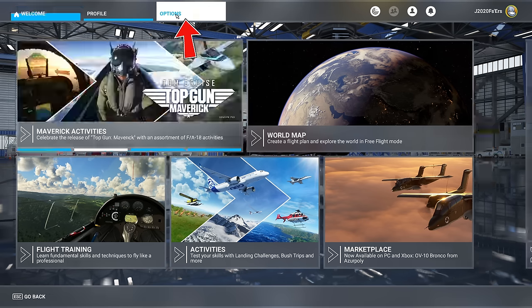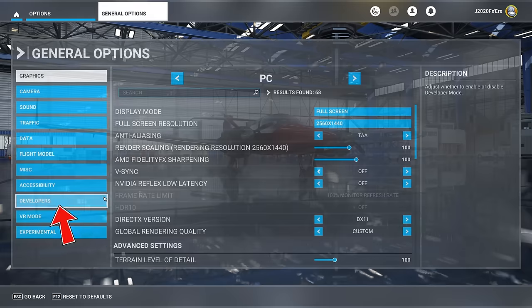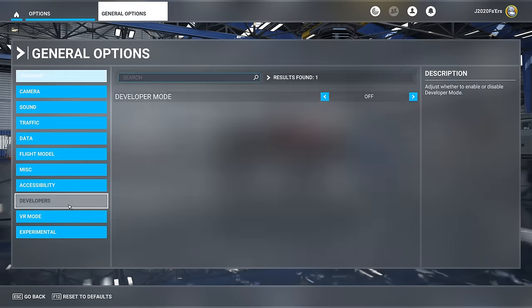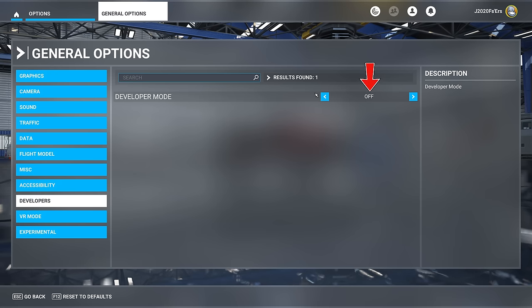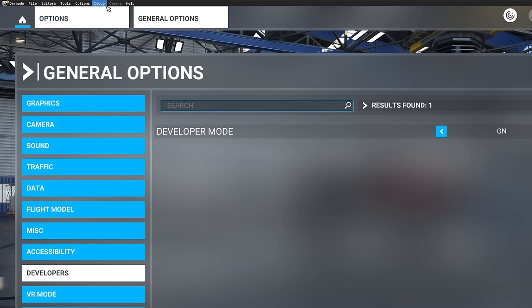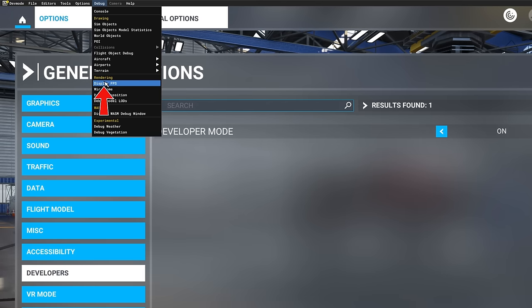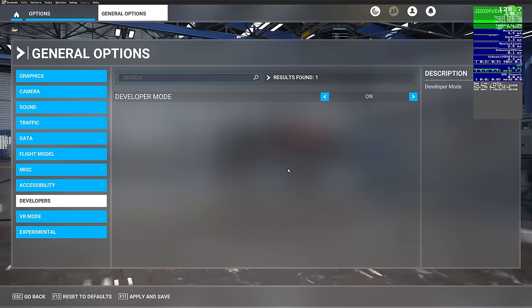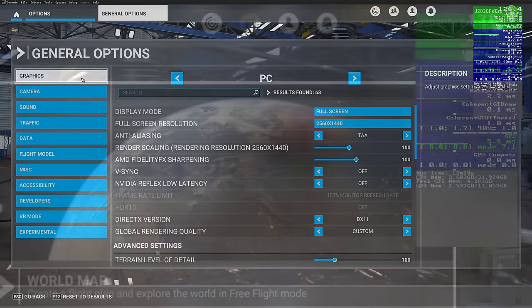First, head up to the Options tab, go down to General Options, and then head over to the Developers tab on the left-hand side. Once we're there, turn on Developer Mode at the top, and then head all the way up to the very top of your screen — you will have another list of menus. Click on the Debug tab, go all the way down to FPS, give that a left-click, and your FPS counter will populate on the right-hand side. Hit Apply and Save at the bottom and we're good to go.